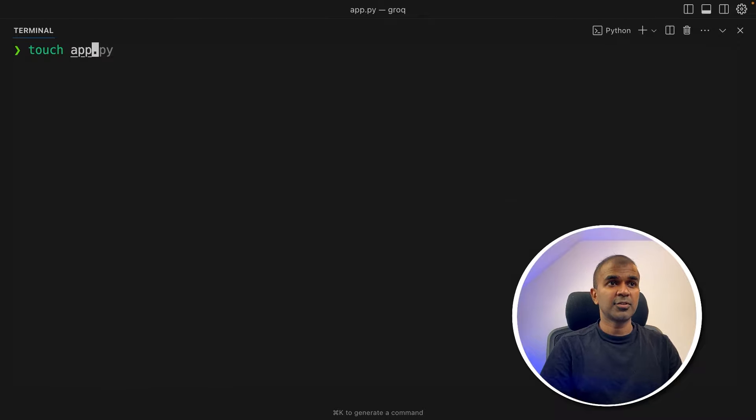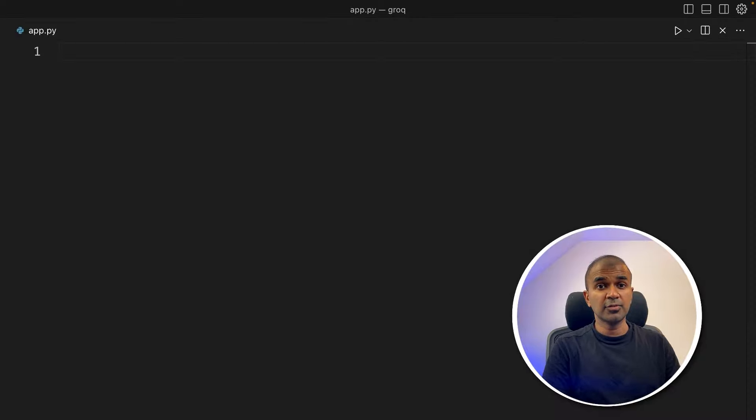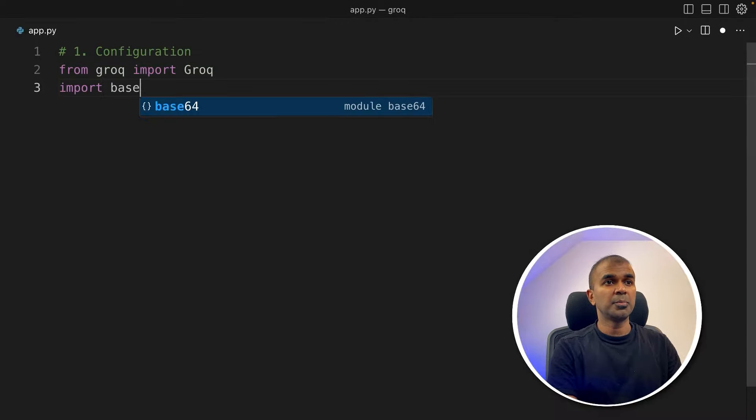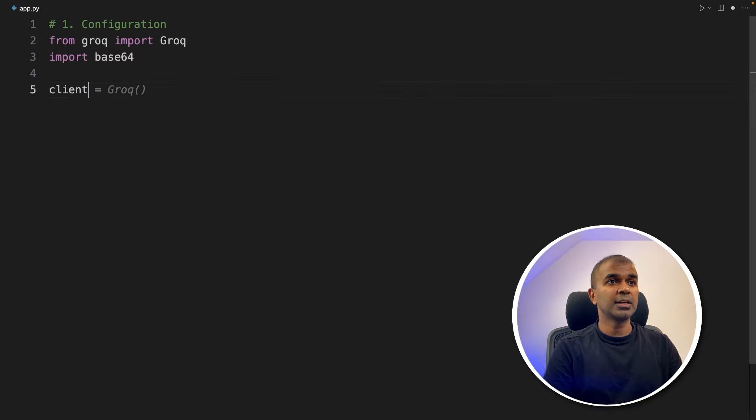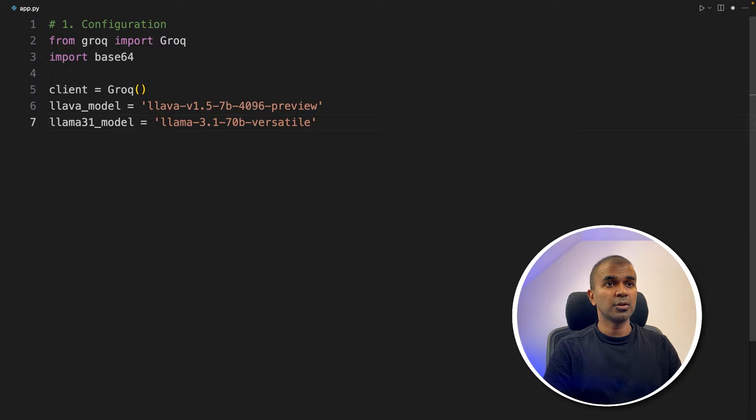Next, let's create a file called app.py. And let's open it. Inside the file, first configuration. Now let's import Groq, then import base64. Now initiating client equals Groq, then providing the Lava model, and also Llama 3.1 model.